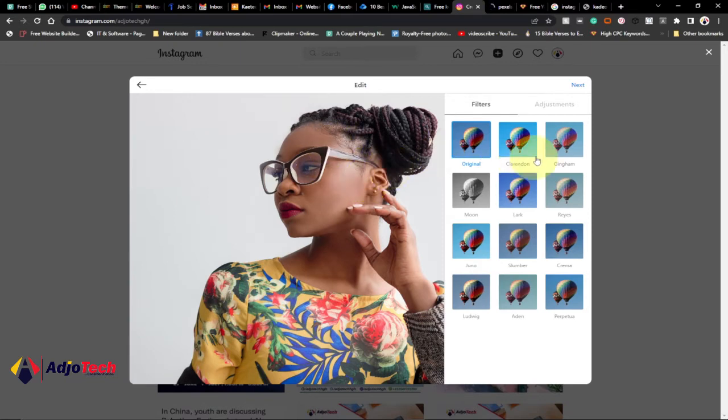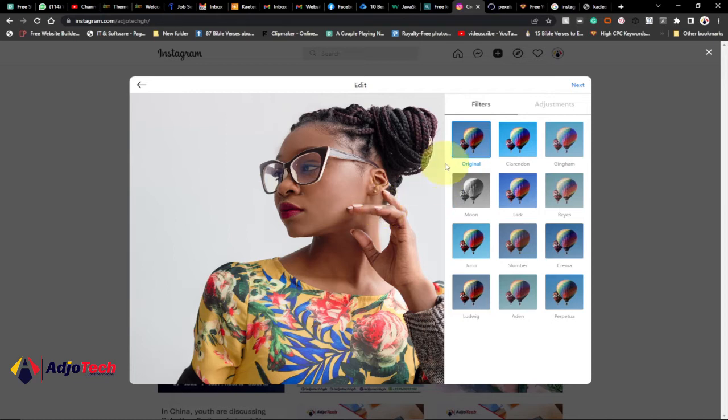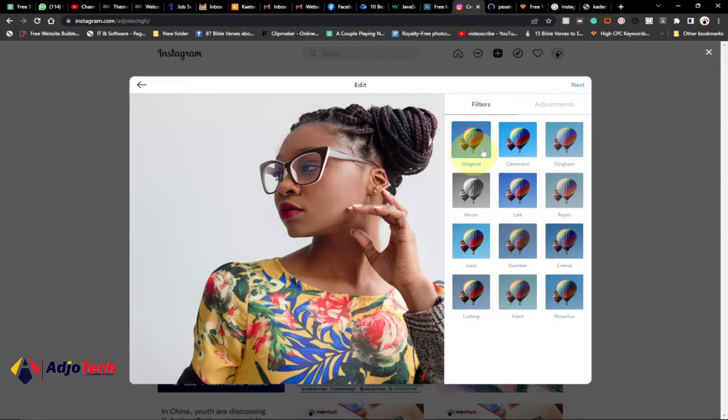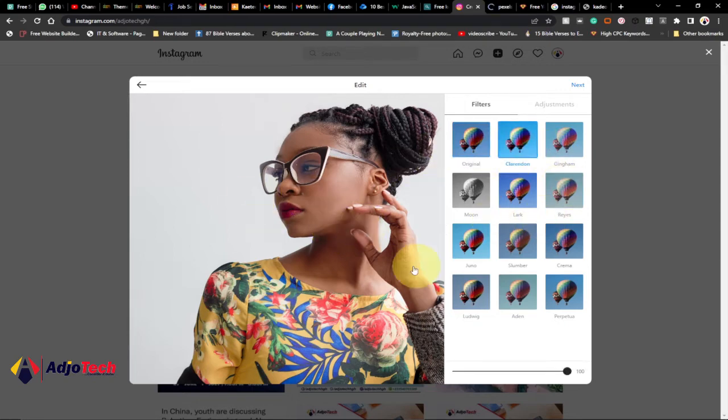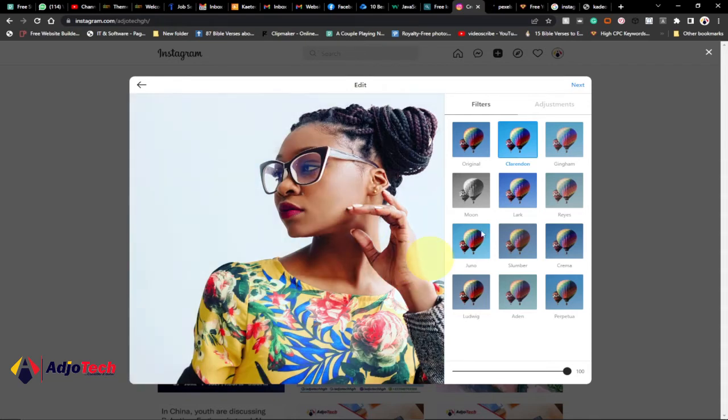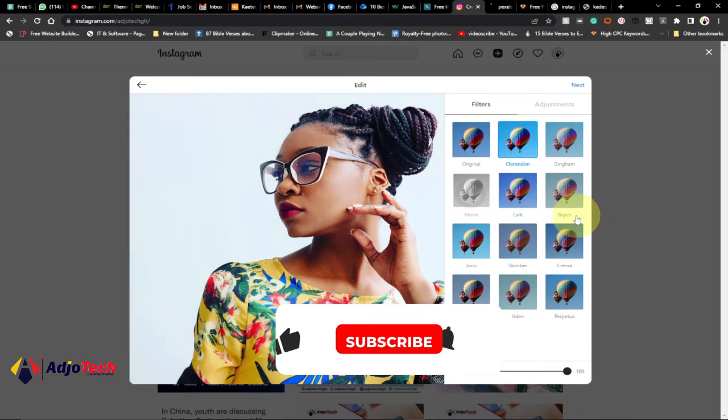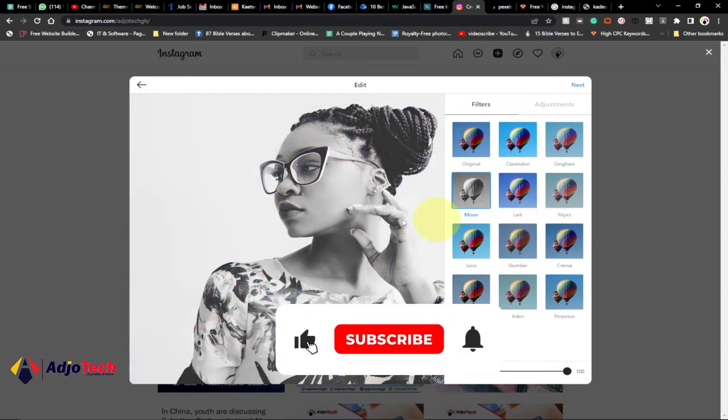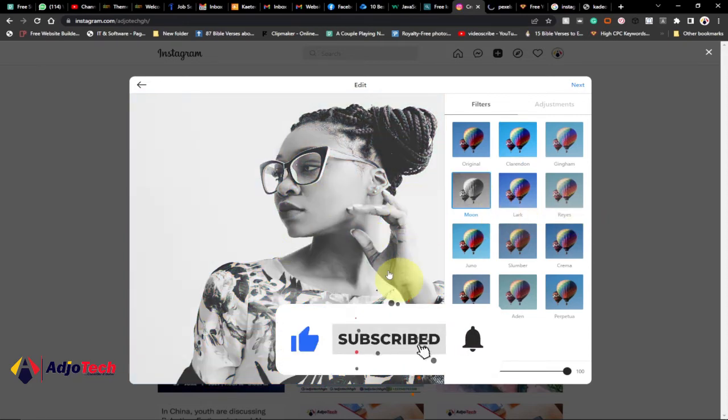You now have the option to use the filters that you have on your mobile device. Remember if you use an Android device you have options to filter your images. When you click on them we have different kinds of filters that you can apply to the image before you upload it. We even have the adjustment option so I can even change this picture to black and white.